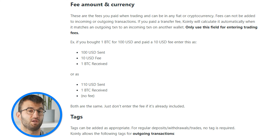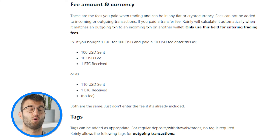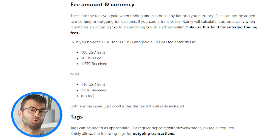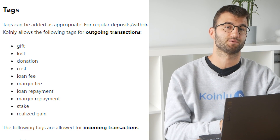Moving on to fee amount and currency: these are the fees you paid when trading and can be in any fiat or cryptocurrency. Fees cannot be added to incoming or outgoing transactions — if you paid a transfer fee, Coinly will calculate it automatically when it matches an outgoing transaction to an incoming transaction on another wallet. Only use this field for entering trading fees. Finally, tags can be added as appropriate. For regular deposits, withdrawals, or trades, no tags are required. Coinly allows specific tags like stake and realized gain for outgoing transactions, and different tags are allowed for incoming trades.